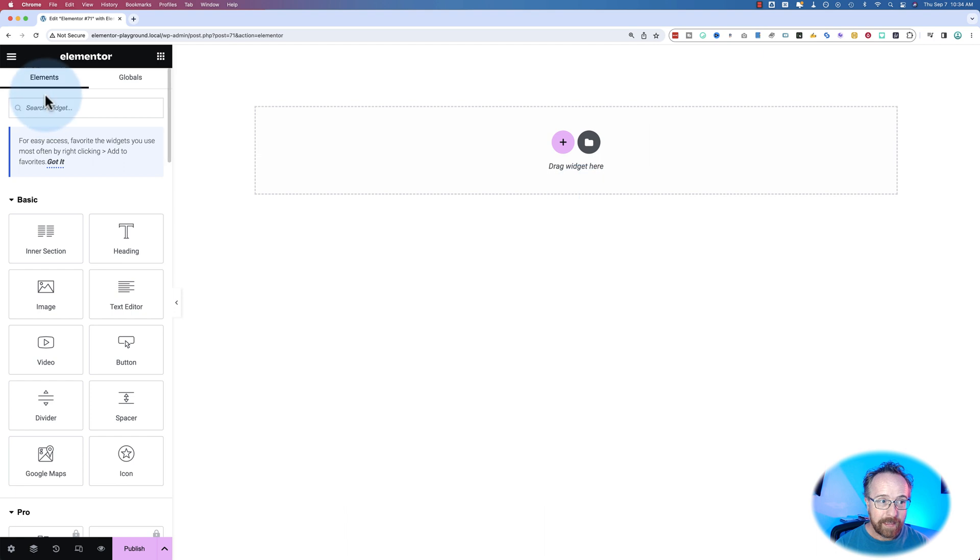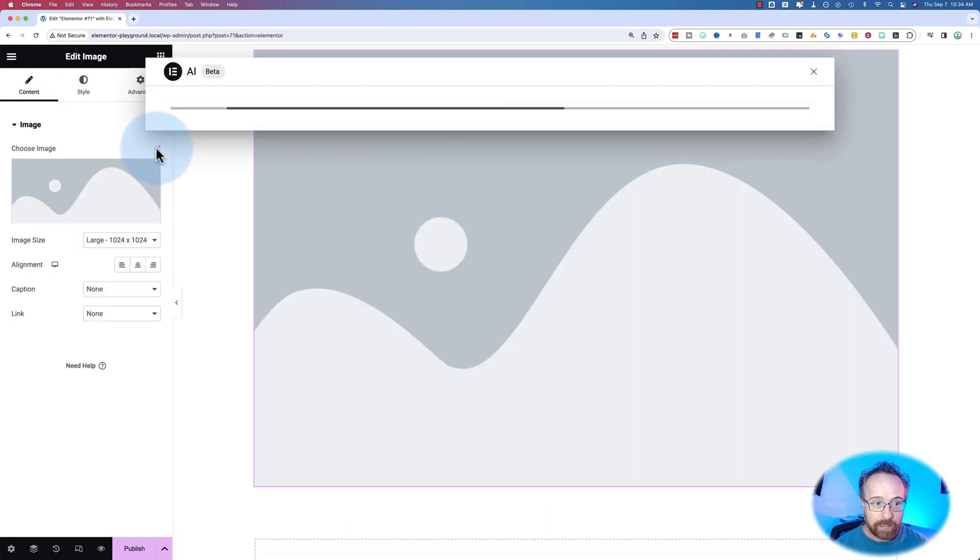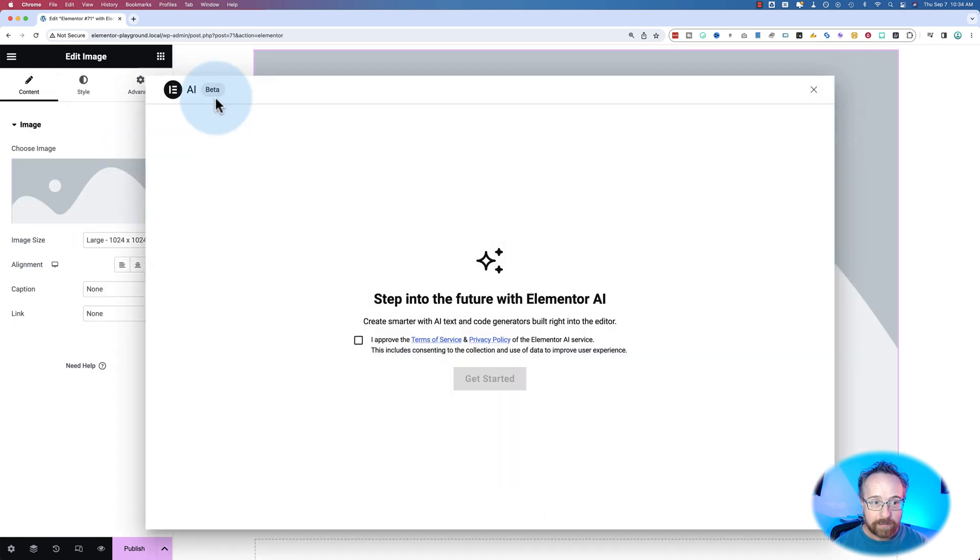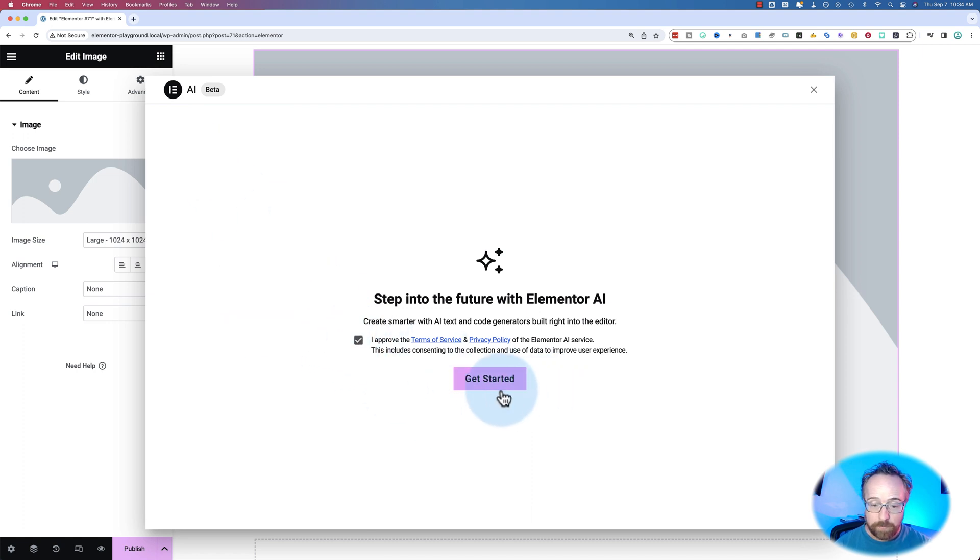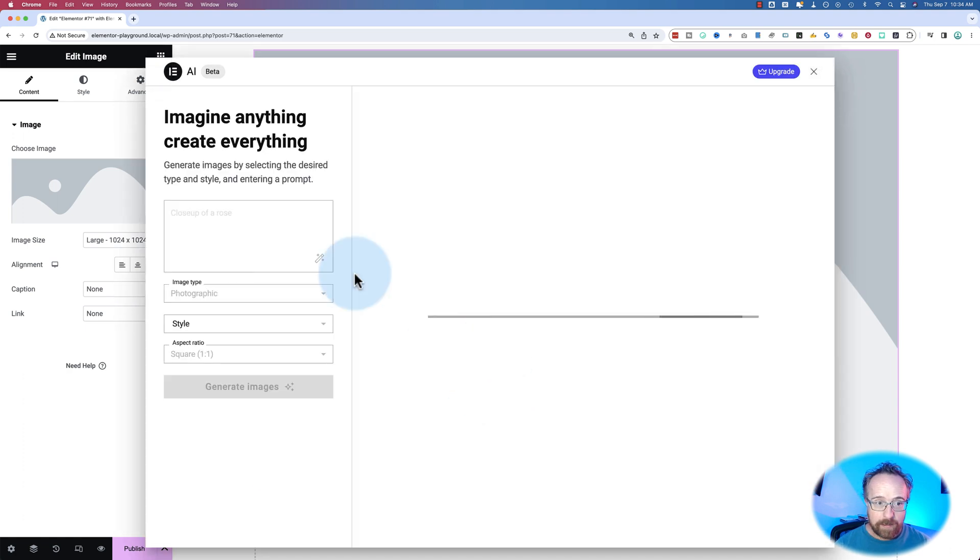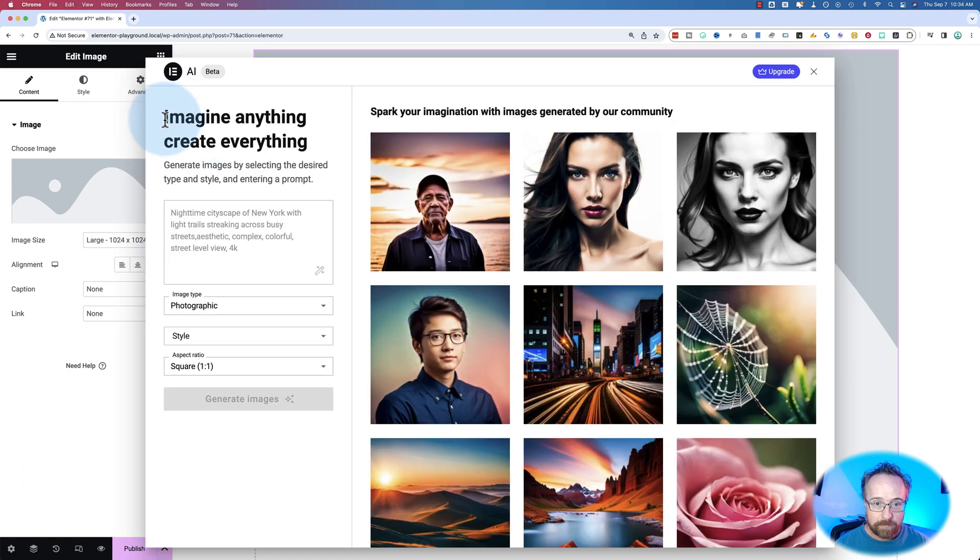First thing you want to do is drag and drop an image widget, click on the AI icon. It's currently in beta. Click this checkmark if you haven't used AI on your site before through Elementor. Click on Get Started, and here we create our images.